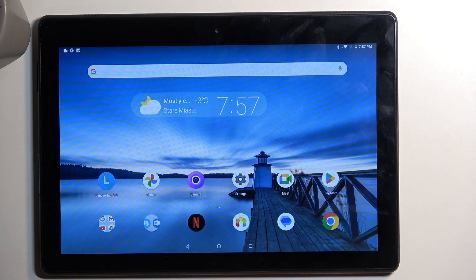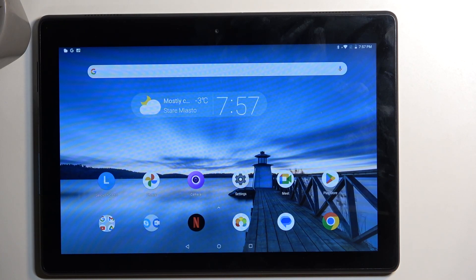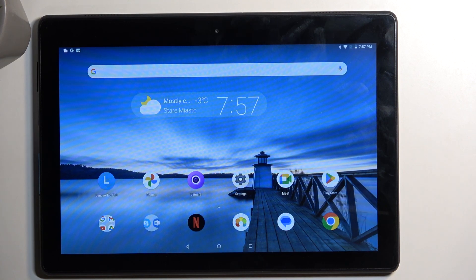Welcome everyone. With me is a Lenovo Tab E10, and today I'll show you how to wipe cache partition on this tablet.